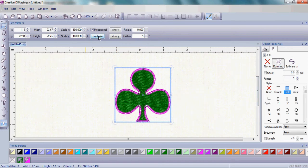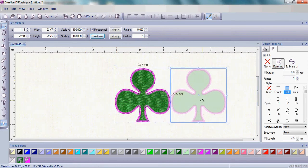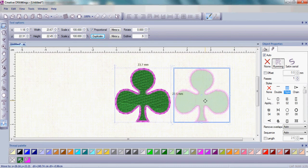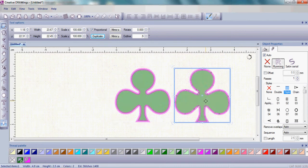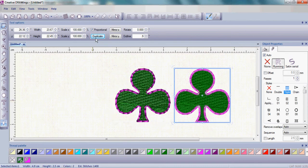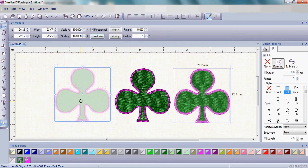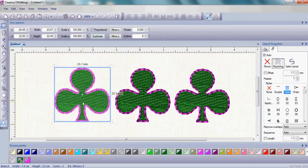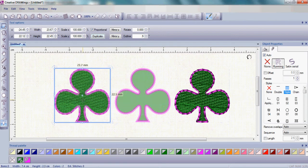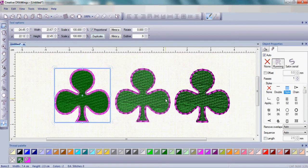Now click Duplicate. You've just created a clone and a second clone of your clover.